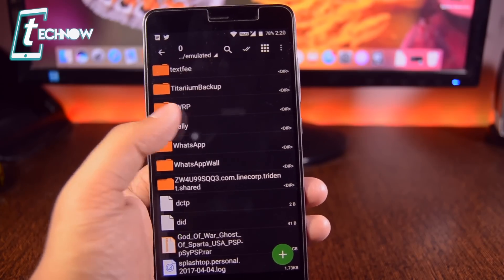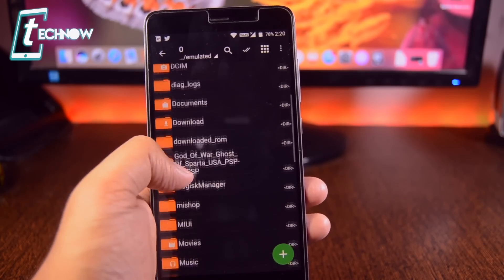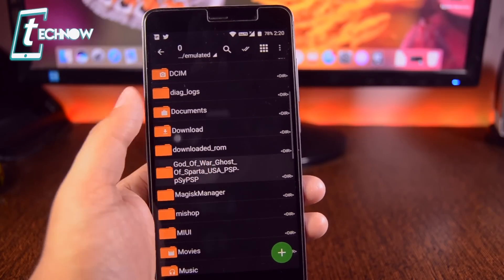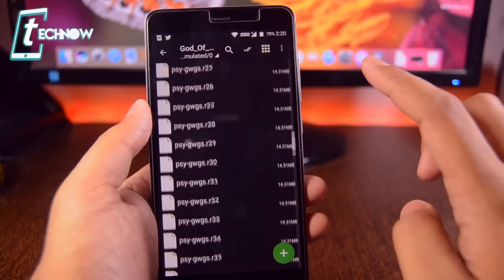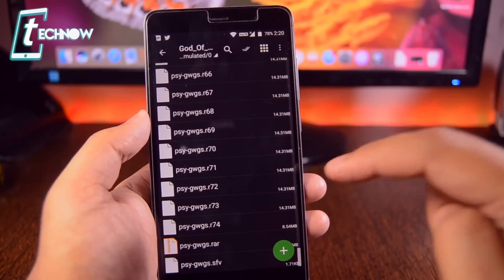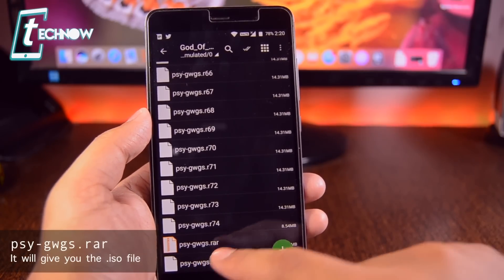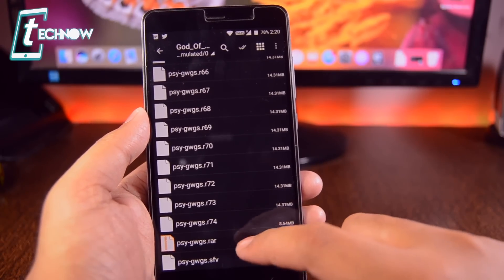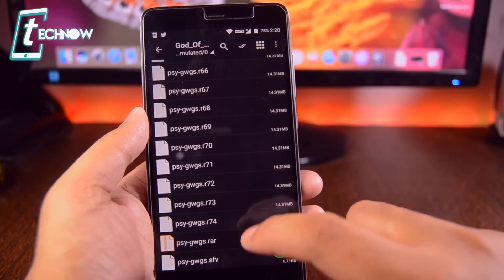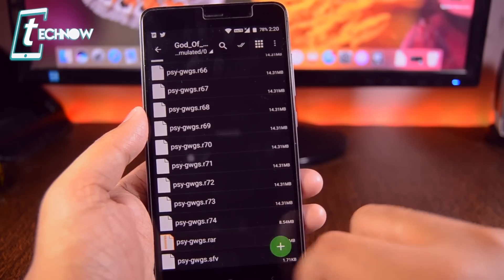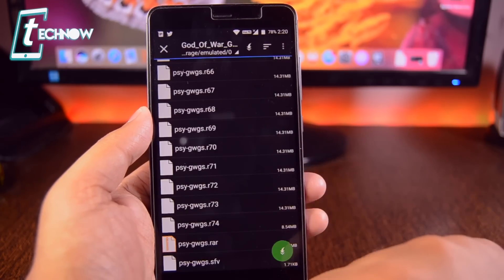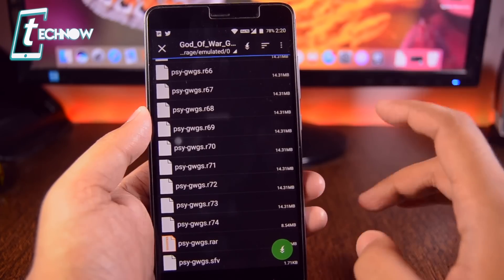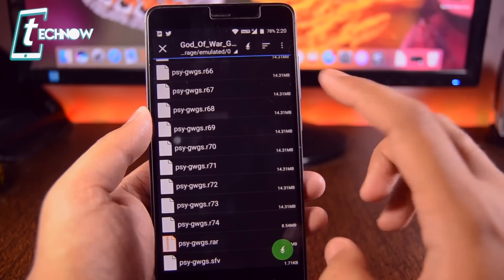Once extracted, you'll get a folder called 'God of War Ghost of Sparta.' Just tap on the folder and scroll down until you get the file named PSYGWGS.rar. Once you get this rar file, just tap on it and tap the Extract button. You need to specify a location where you want to extract the file.